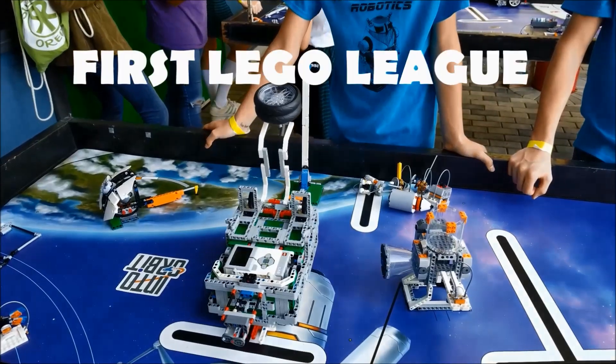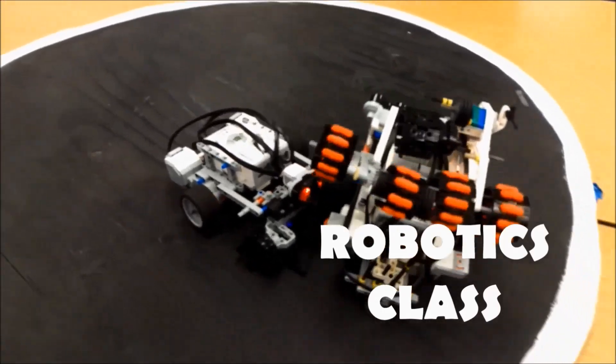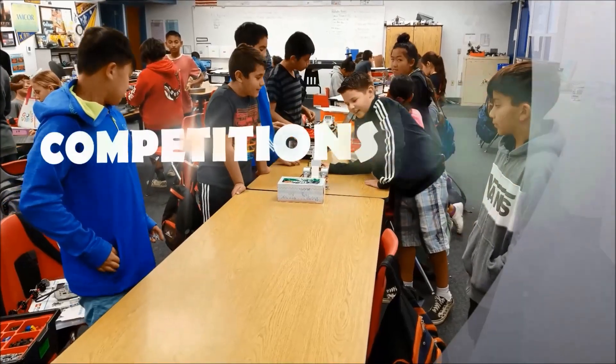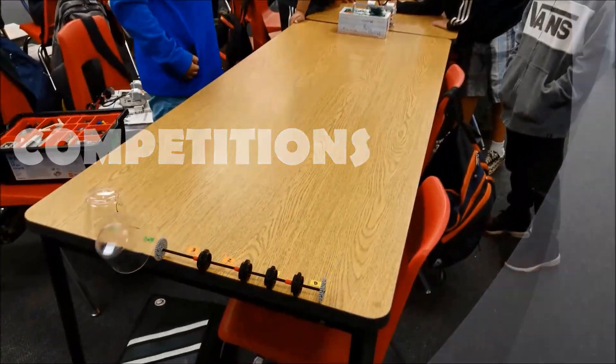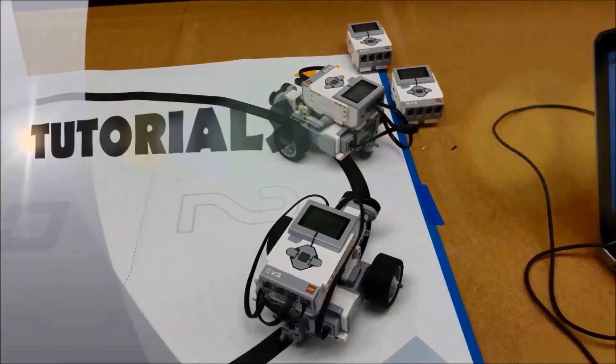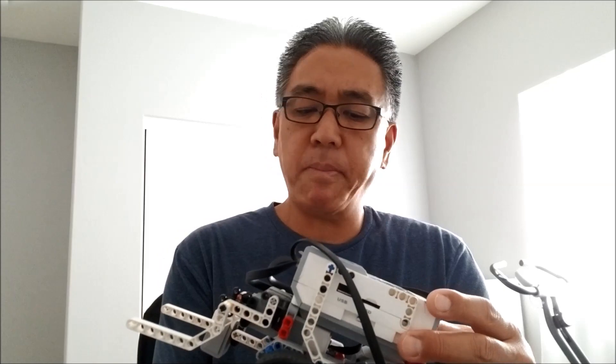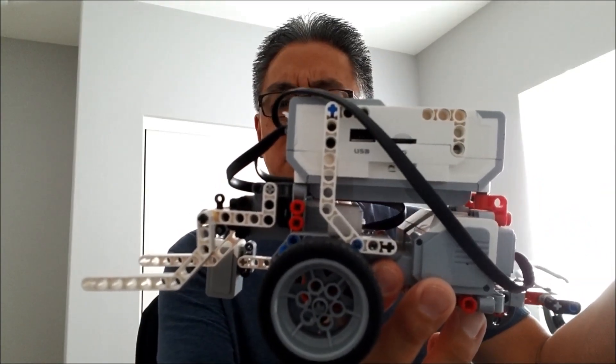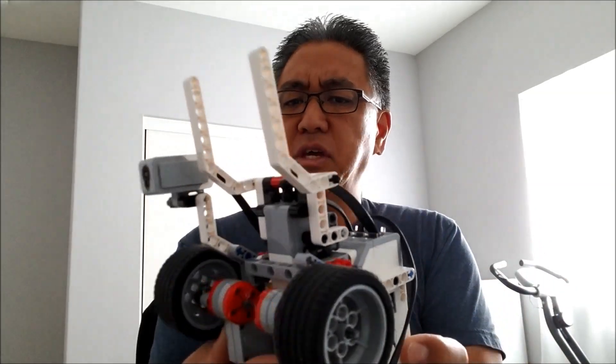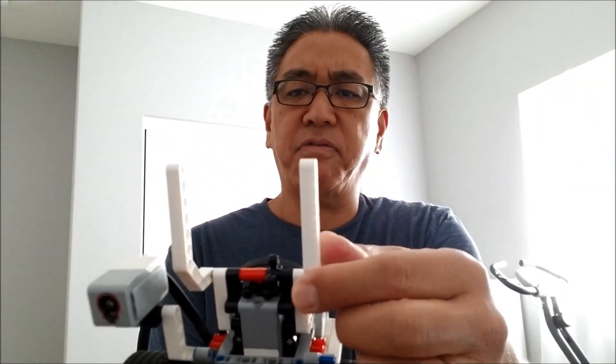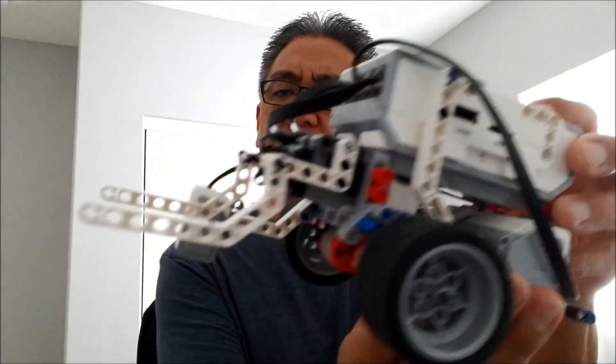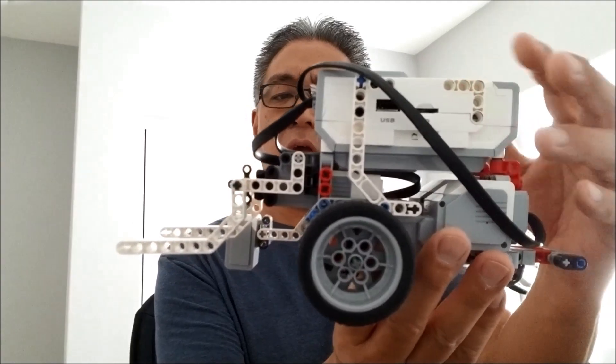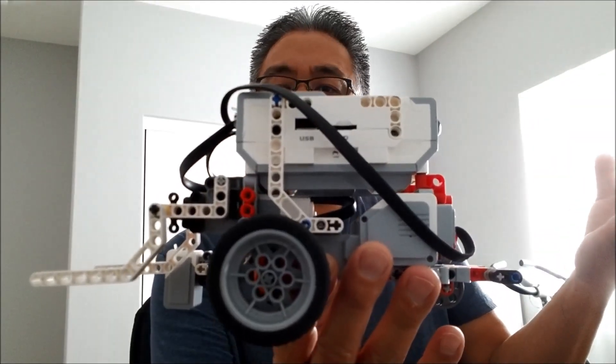So this water bottle serving robot, this is just an educator bot, nothing fancy, nothing crazy. I just basically took off the axle here in the front so I can fit the water bottle in here. Color sensor, that's all I'm going to need to have this be a water bottle serving robot.